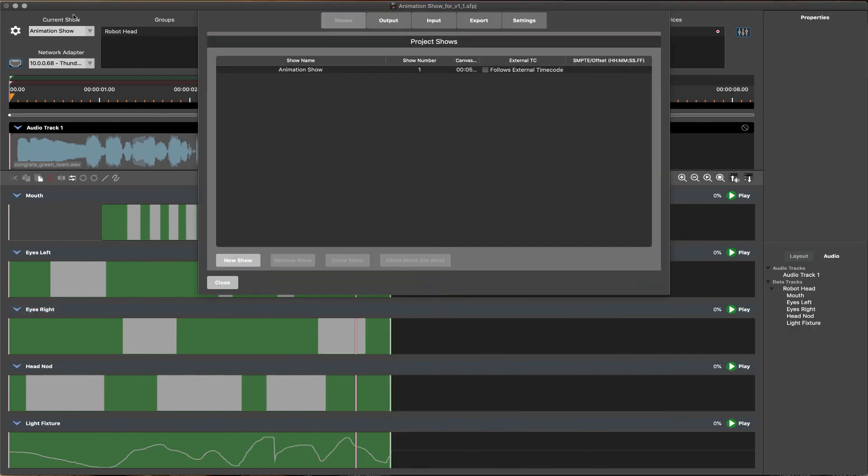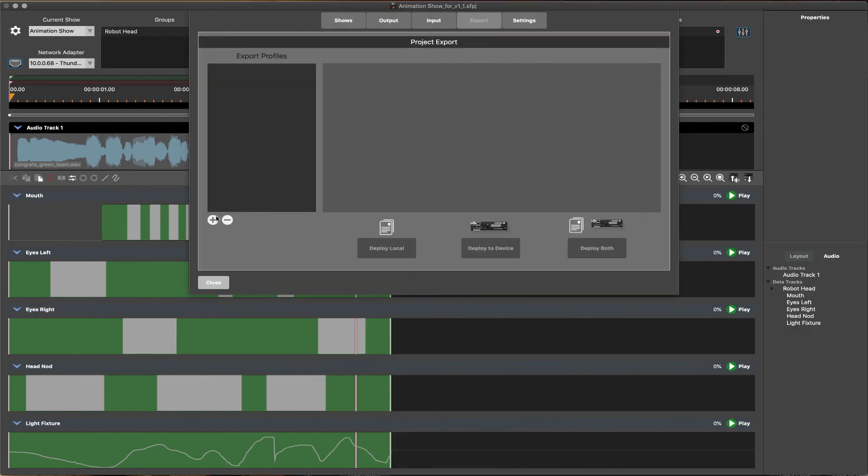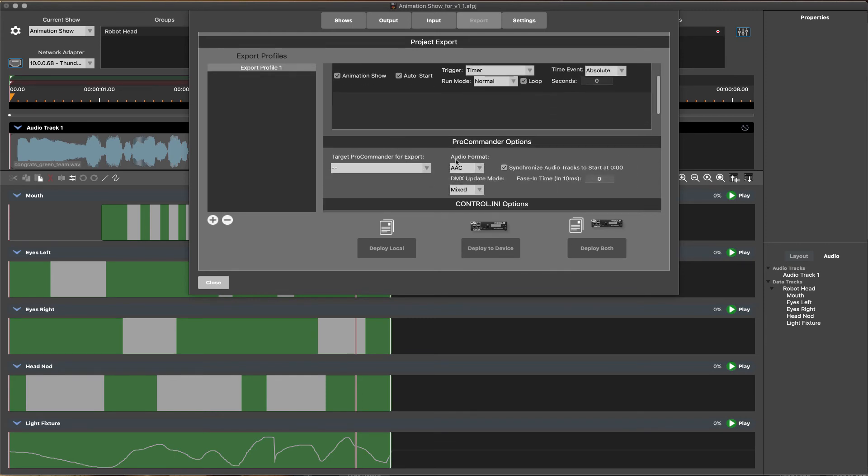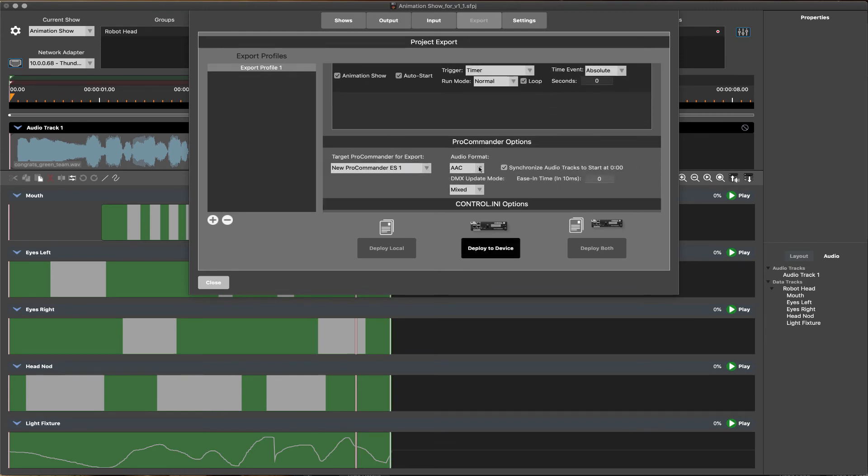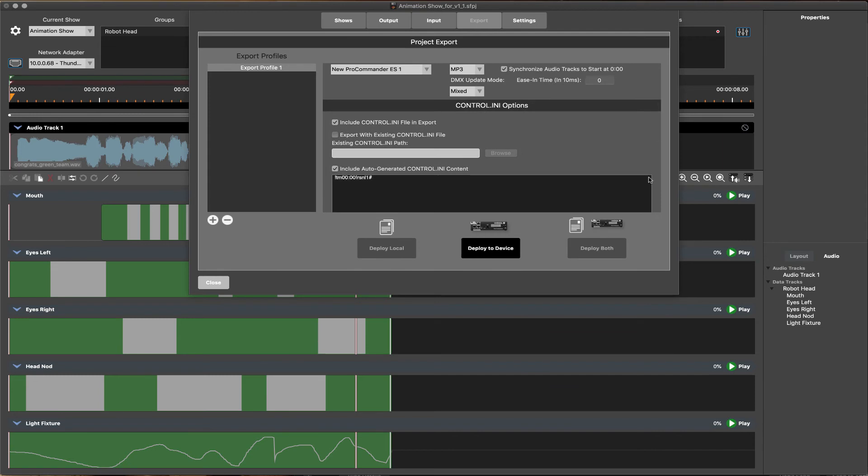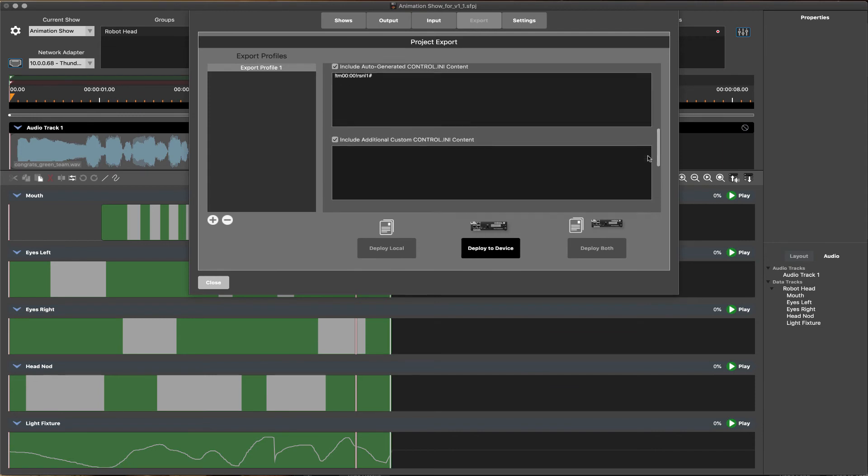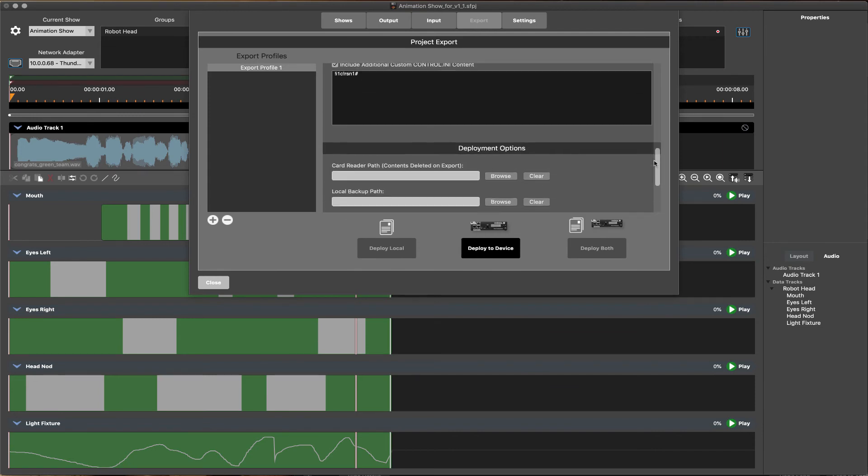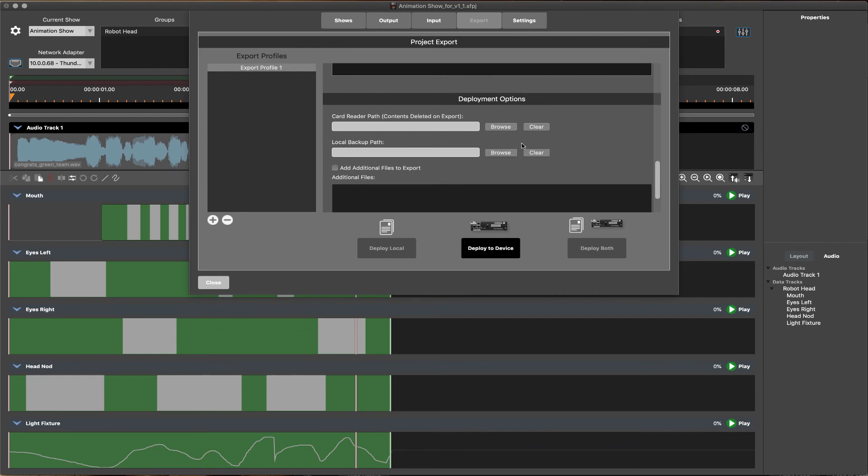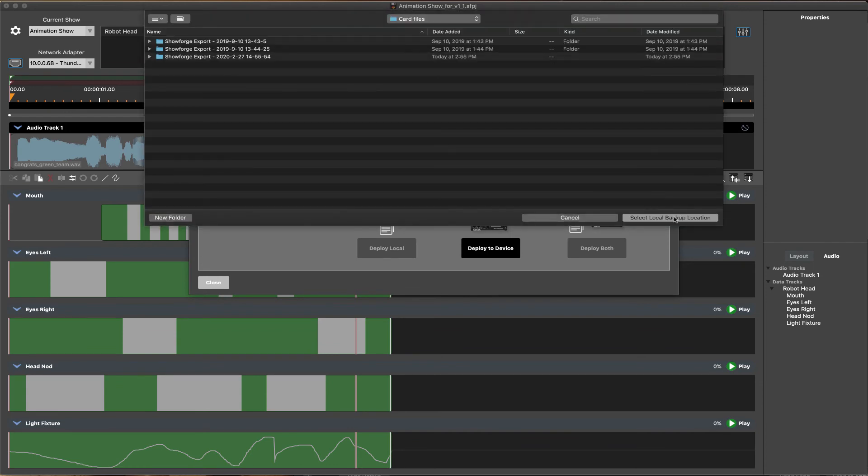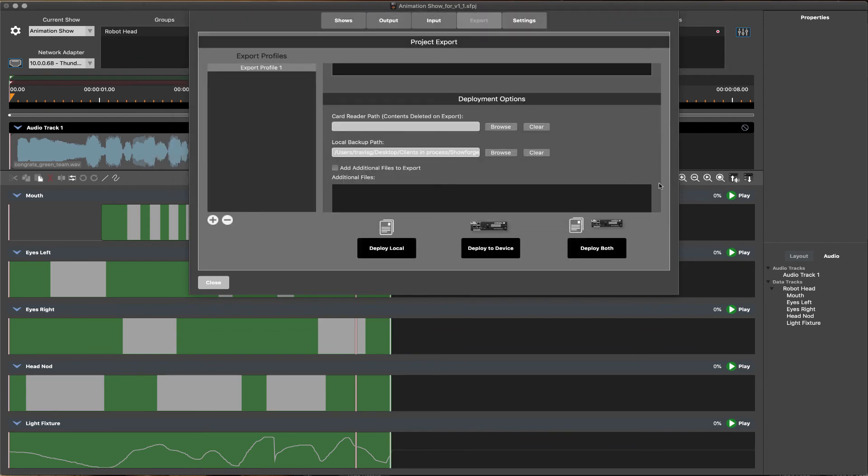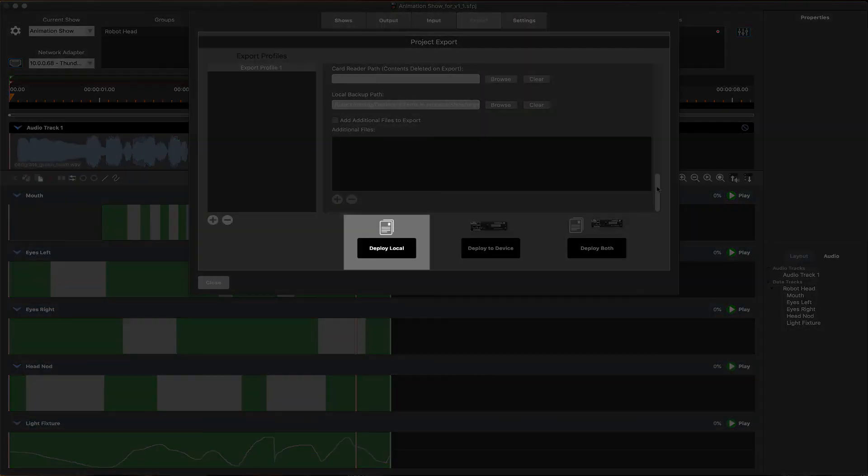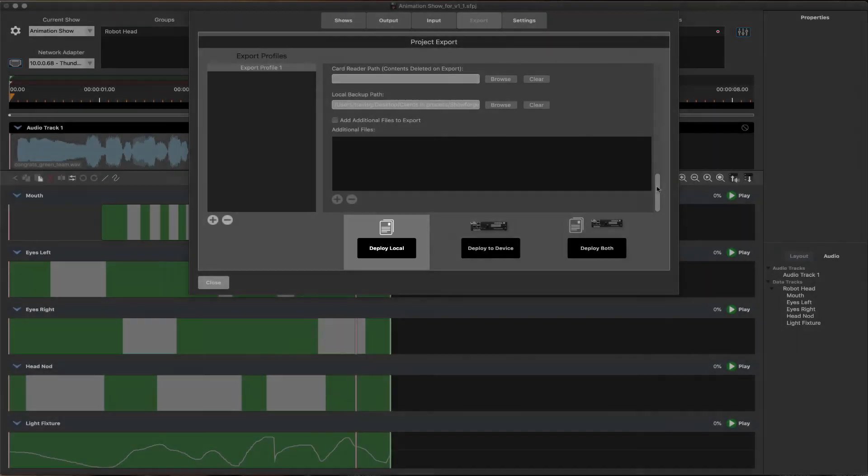Exporting a completed project is also streamlined in ShowForge. Project export settings are saved as a profile containing all attributes of the show or shows. Advanced logic coding can be auto-generated or custom-edited as needed. Once the project export settings have been configured, the show files can be easily exported